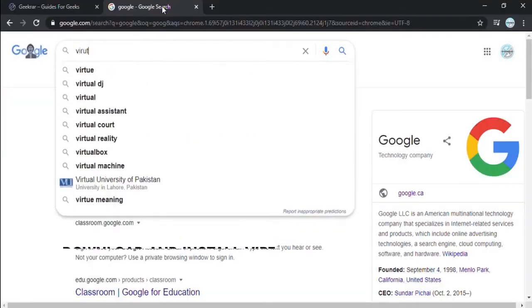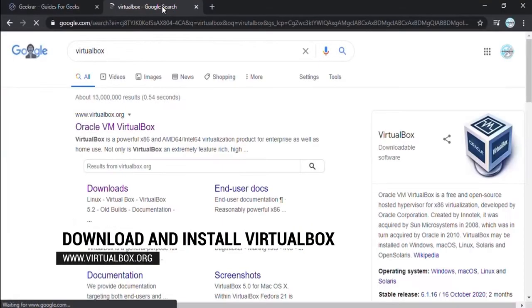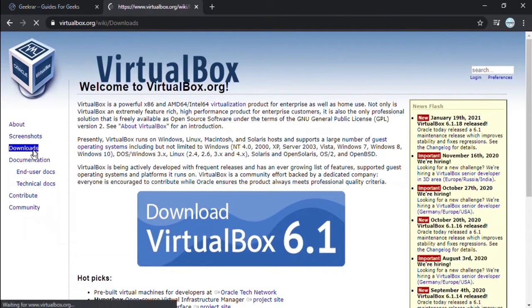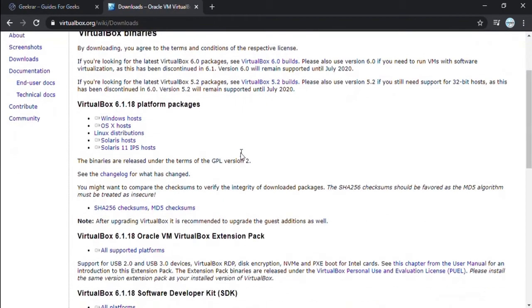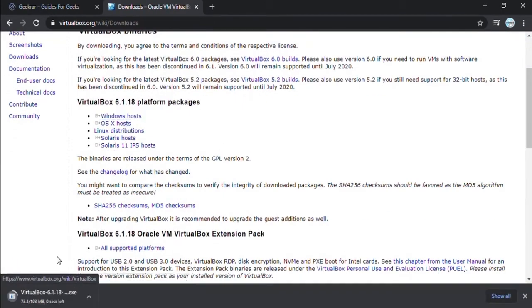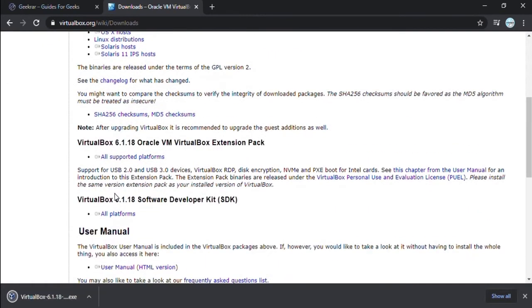So to get started, the first thing you're going to need is VirtualBox. Now, if you don't already have it installed, what you can do is head over to Google, type in VirtualBox. VirtualBox.org is the official website. You can download the newest version of VirtualBox and you're also going to want to download the extension pack.